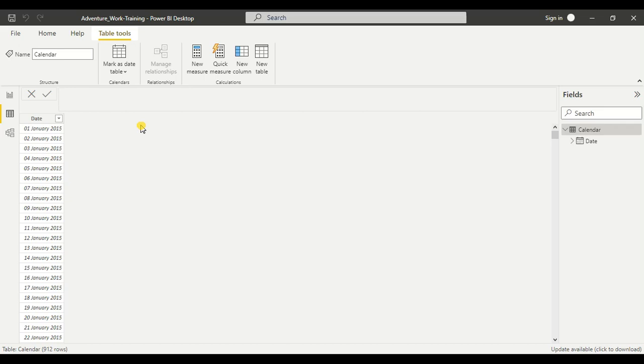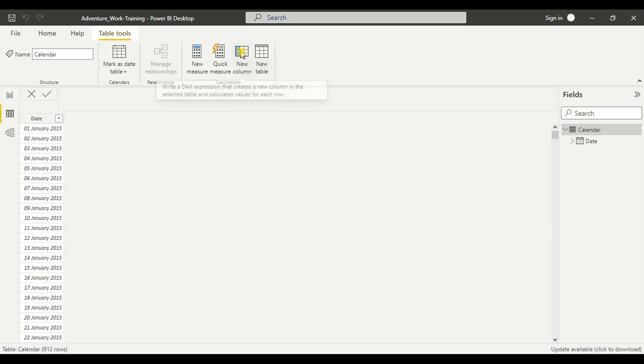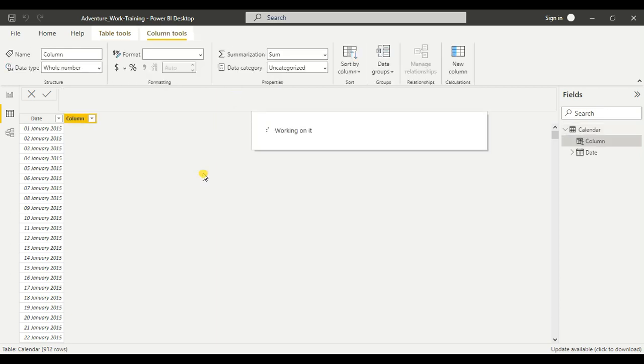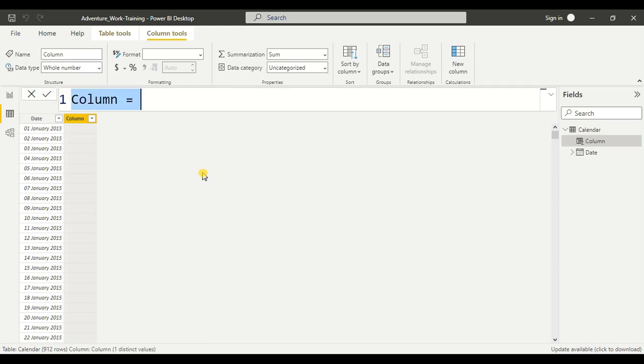To find the current date, at present, today's date, if you want to find then just click on the new column and we'll write a DAX for it.